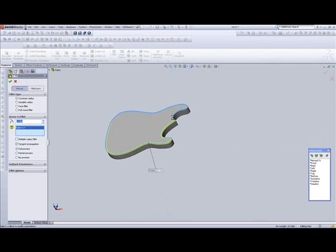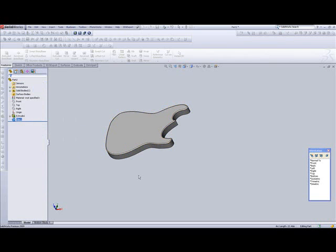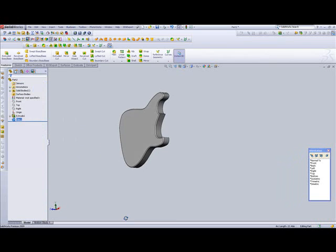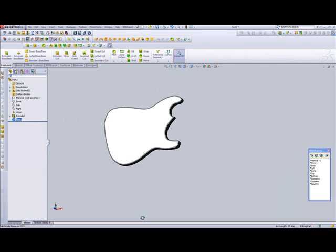We can throw a nice little fillet on it, and there's the start of your guitar. Hope you enjoyed this video, we'll see you soon.